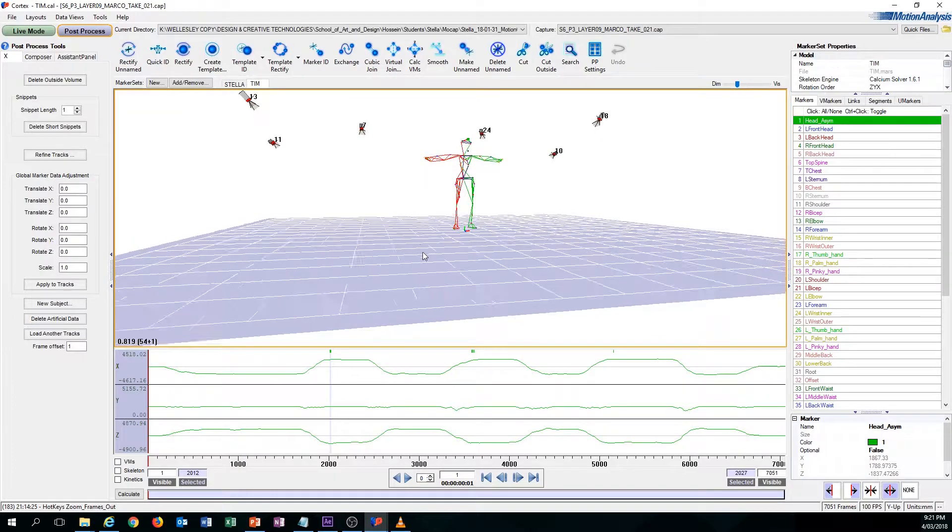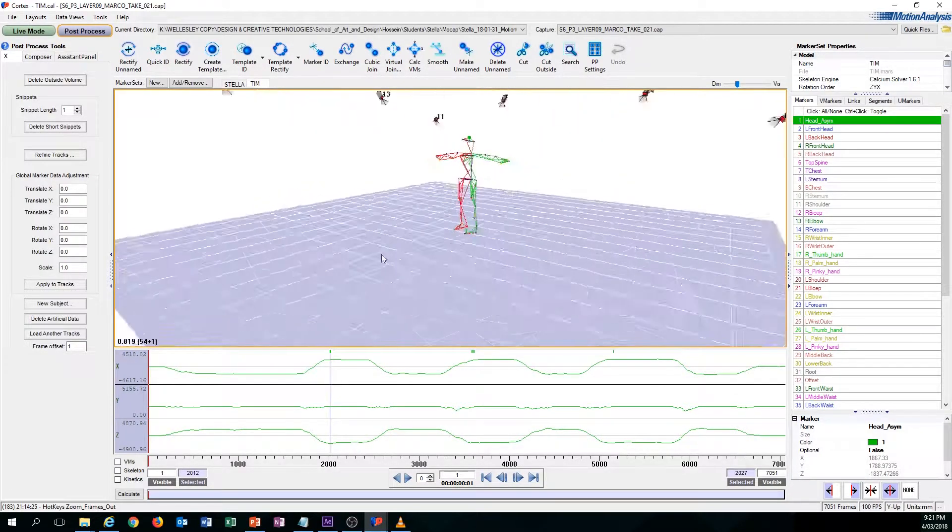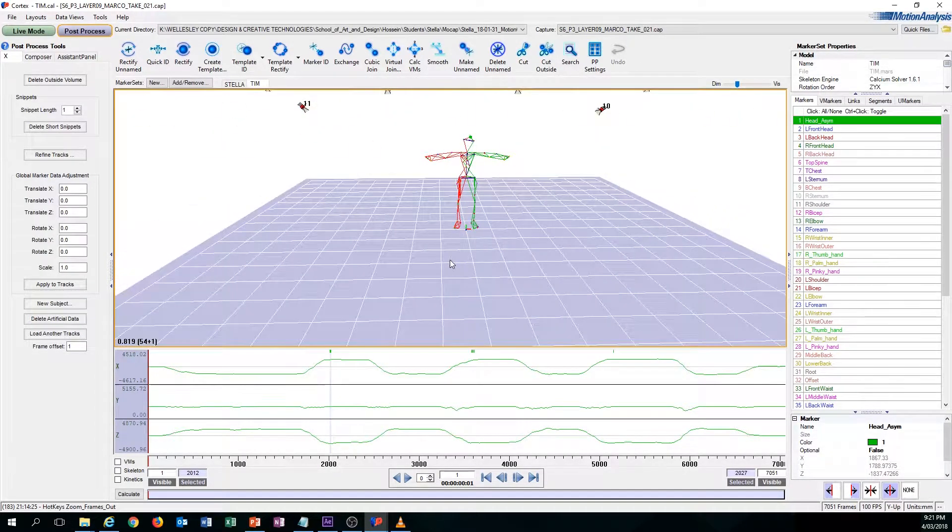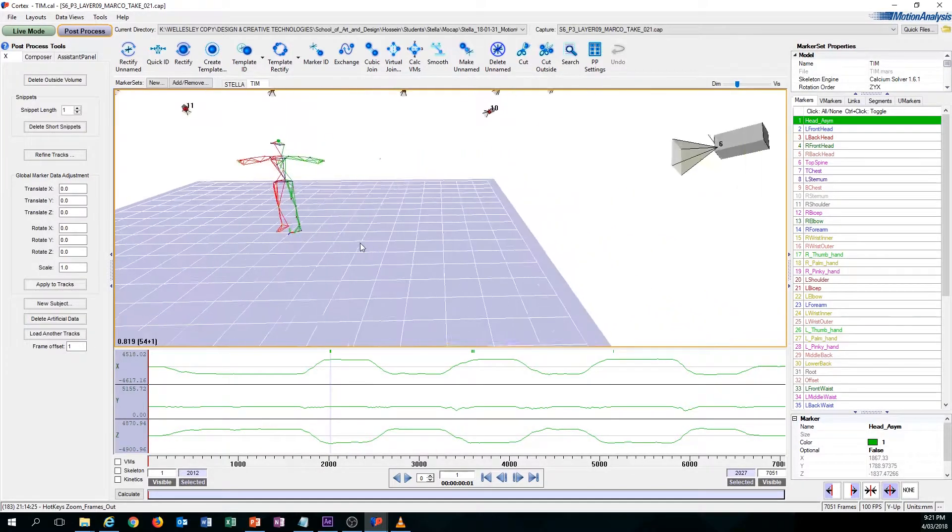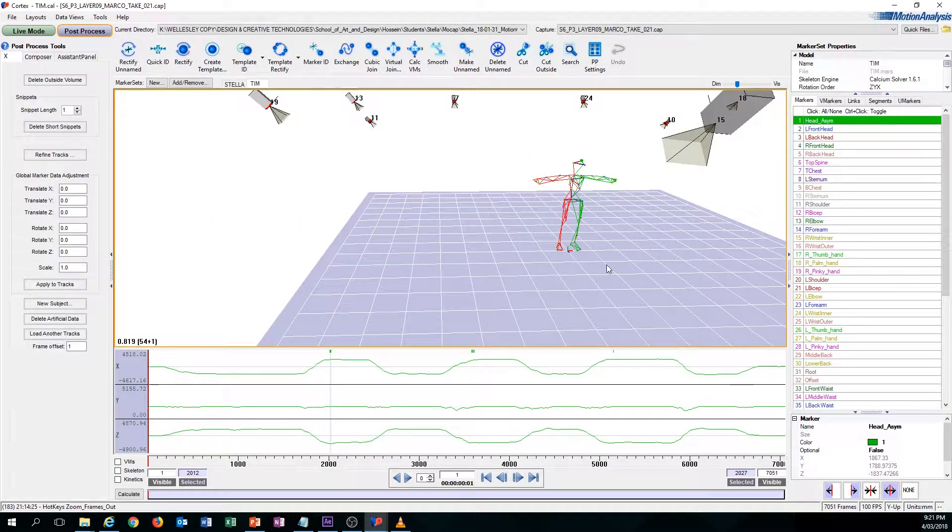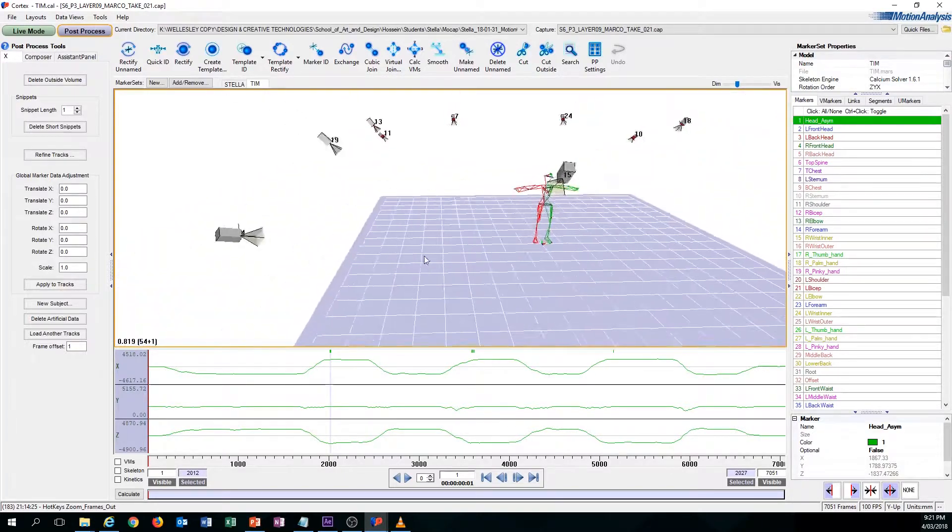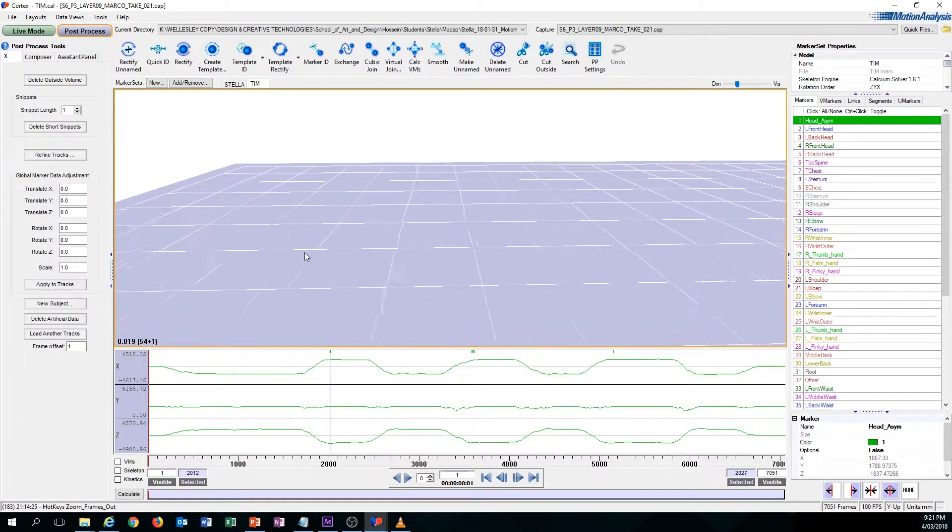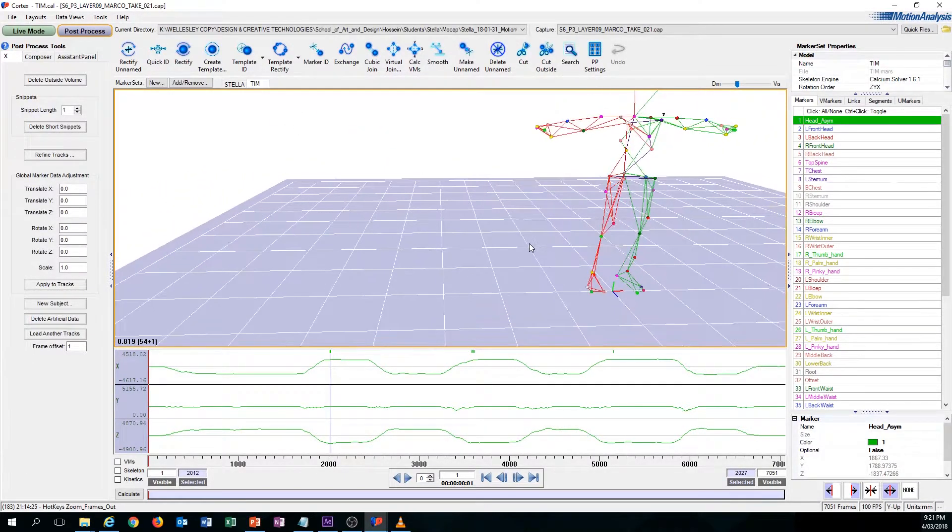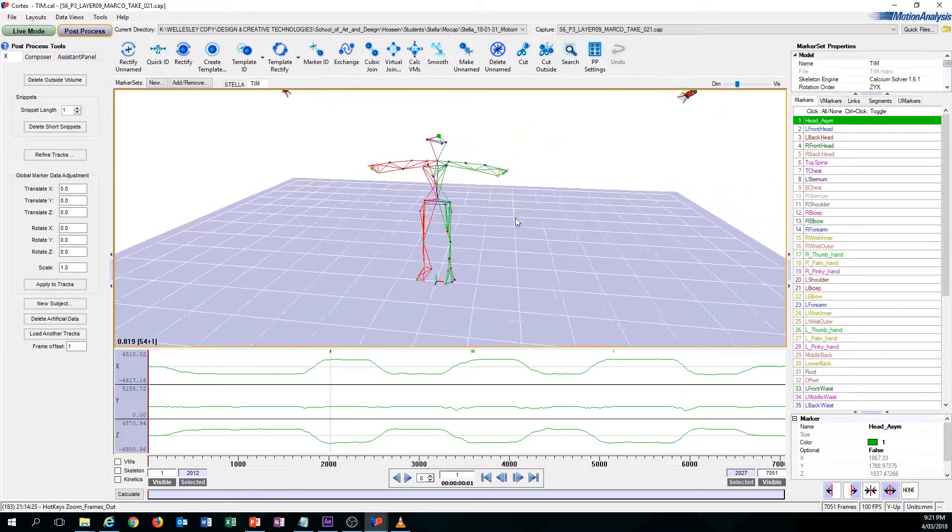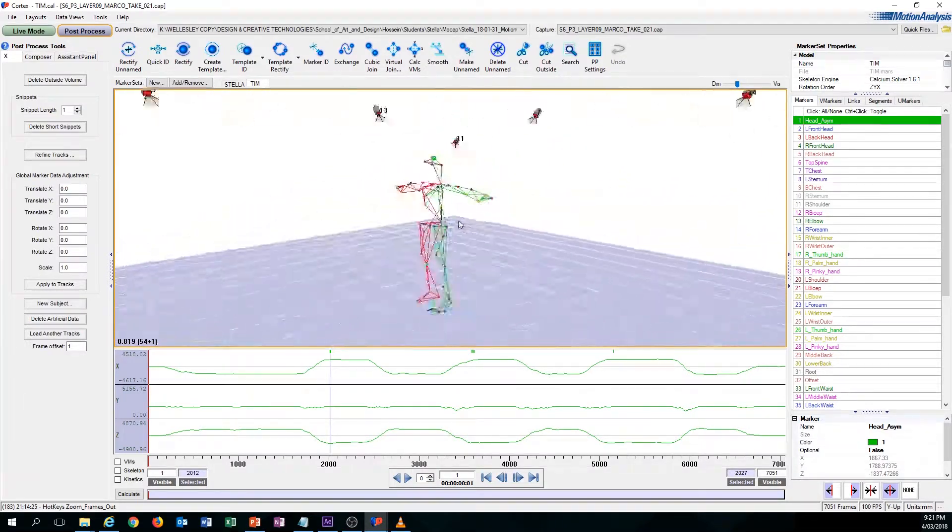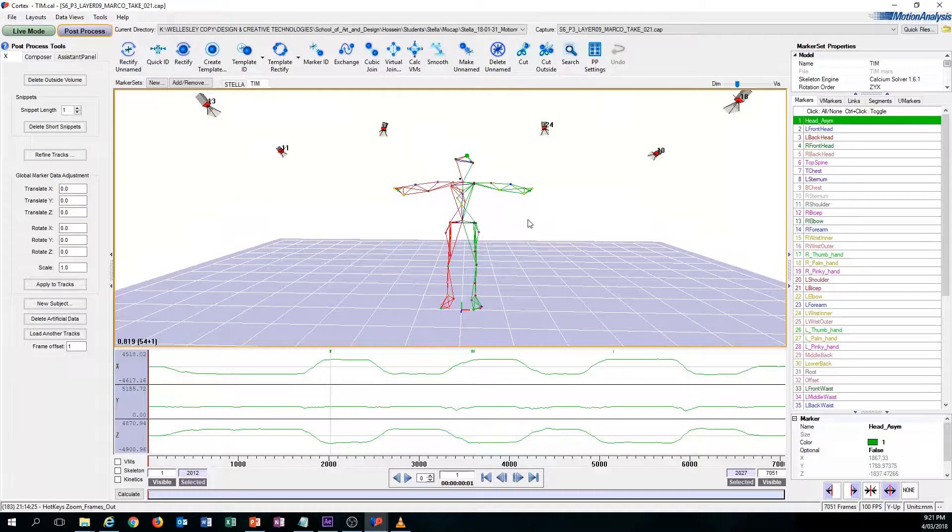If you hold ALT and left click drag, you will orbit. If you hold ALT and middle mouse drag, you will track. And if you hold ALT and right click drag, you will zoom in. You can also zoom in using the scroll wheel, but whichever technique you want to use to zoom in is up to you.